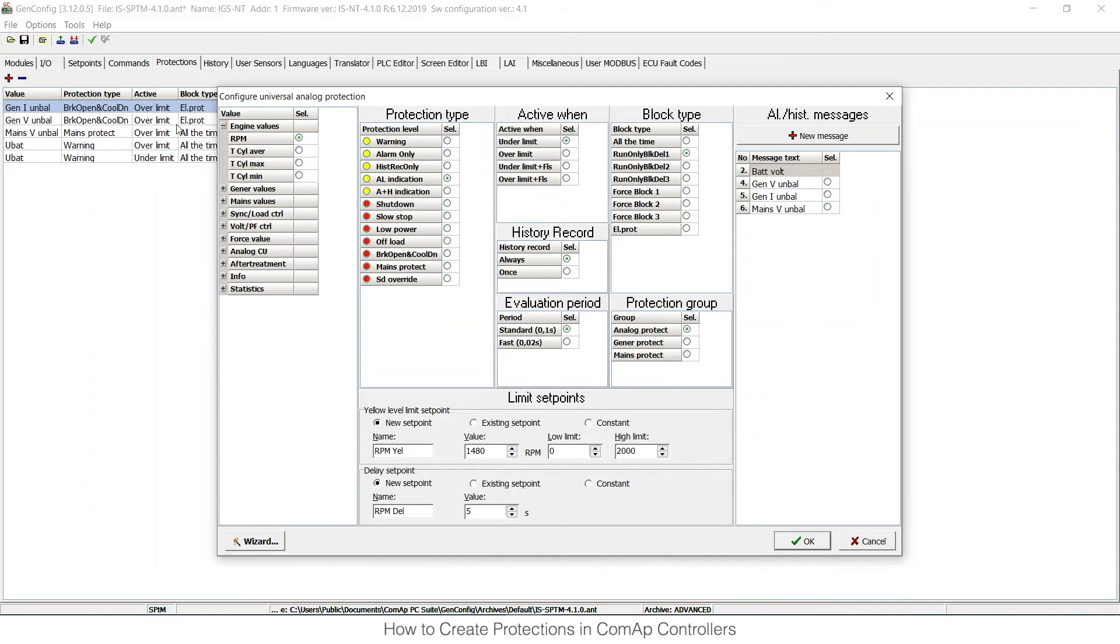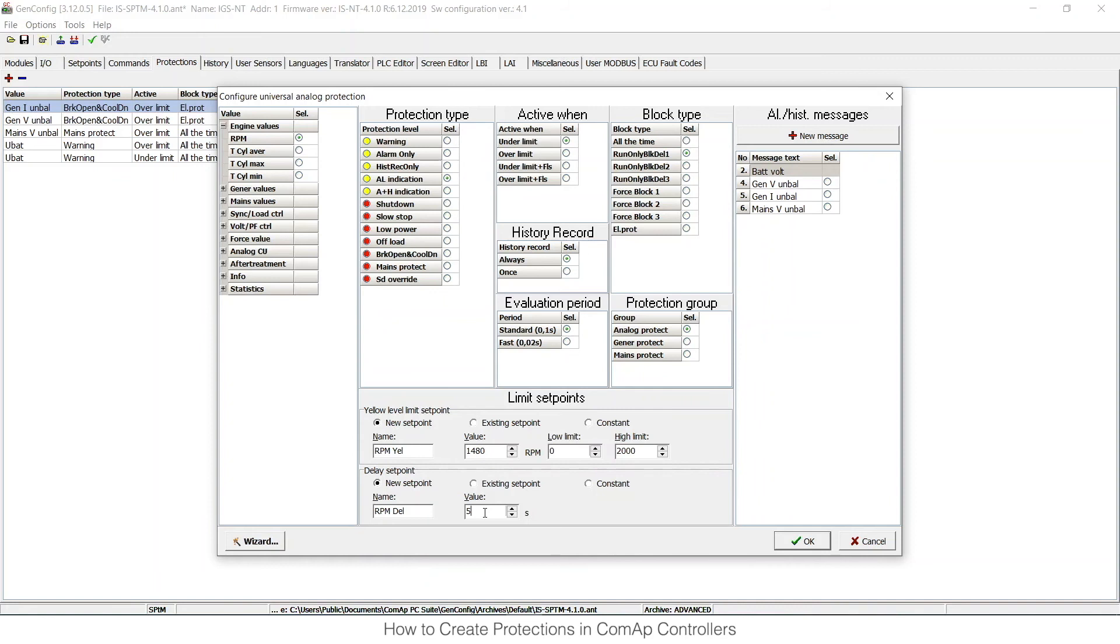So what does it do now? I have RPM-based protection with type alarm indication, so I will have an alarm on the display of the unit when the RPM is under limit, which is set up to 1480 RPM. It has to be under this value for at least 5 seconds, and it has to be evaluated only when the engine is running after startup with some delay. And I can choose those set points in the analog protections group.